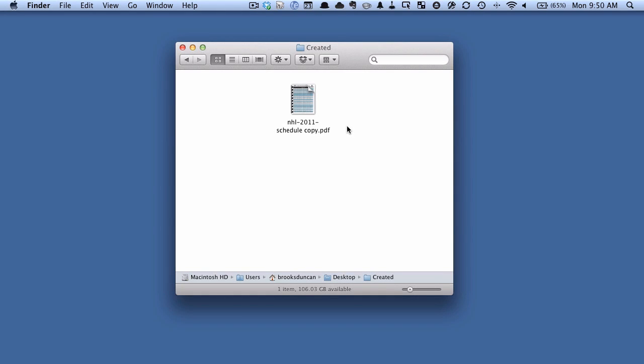Hey there it's Brooks here from Documentsnap.com and today we're going to be talking about how to redact or remove text from a PDF using a Mac application called PDF Pen.